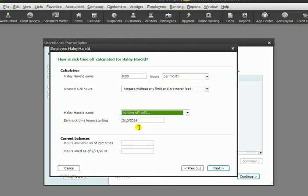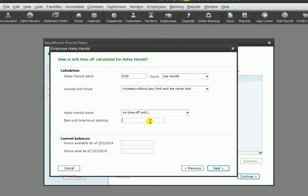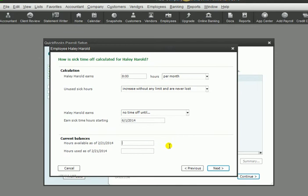This is a new employee, so we are going to choose the month of, we'll say June, before they can start earning any sick time. If there were any previous balances available or used, we would put that here. This is a new employee, so obviously they do not have any sick time yet.